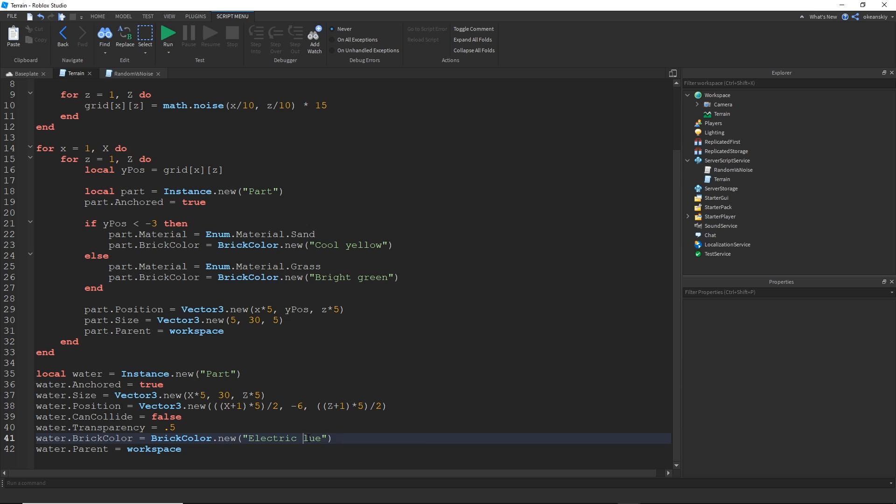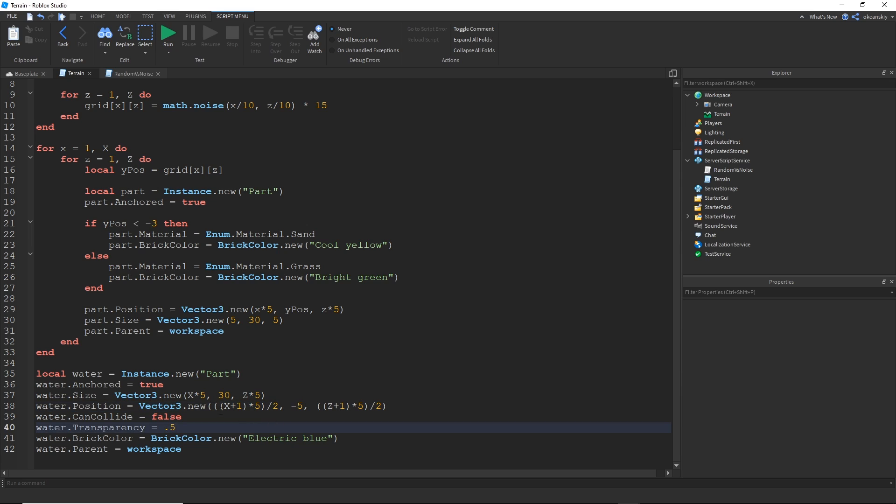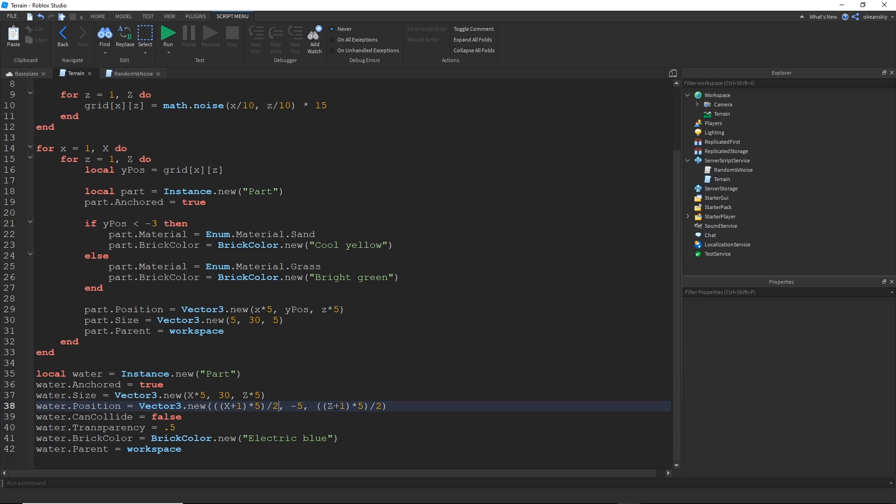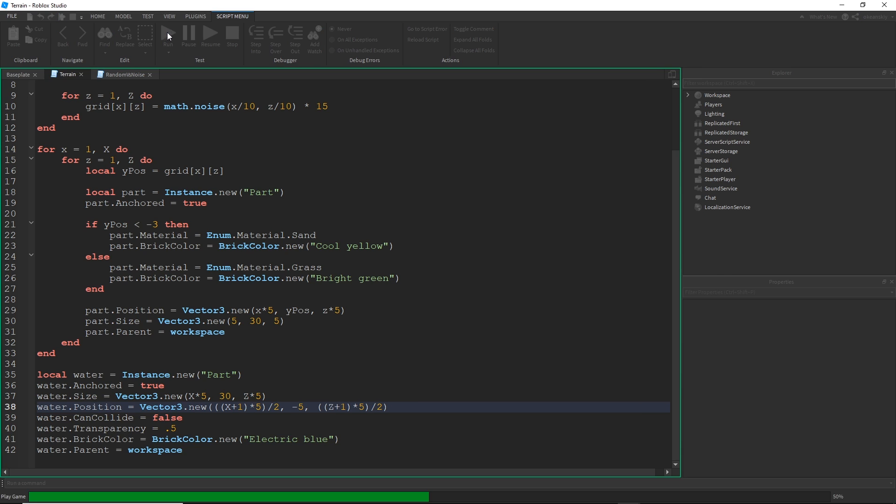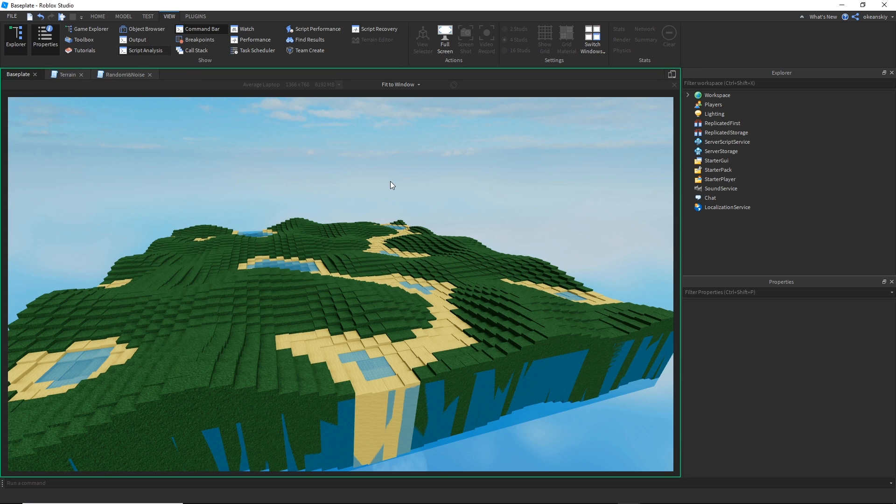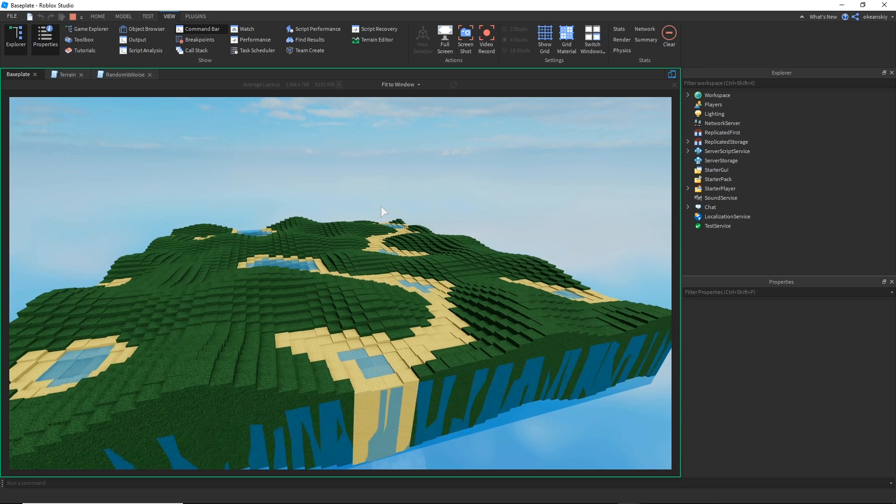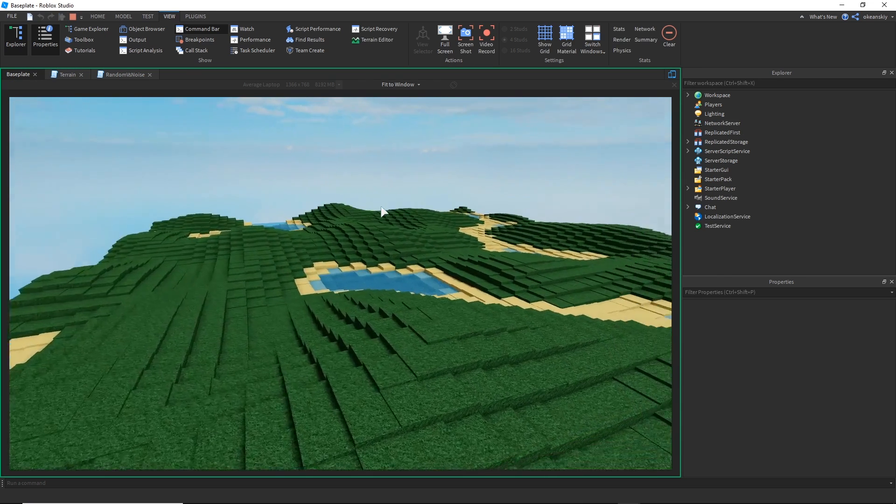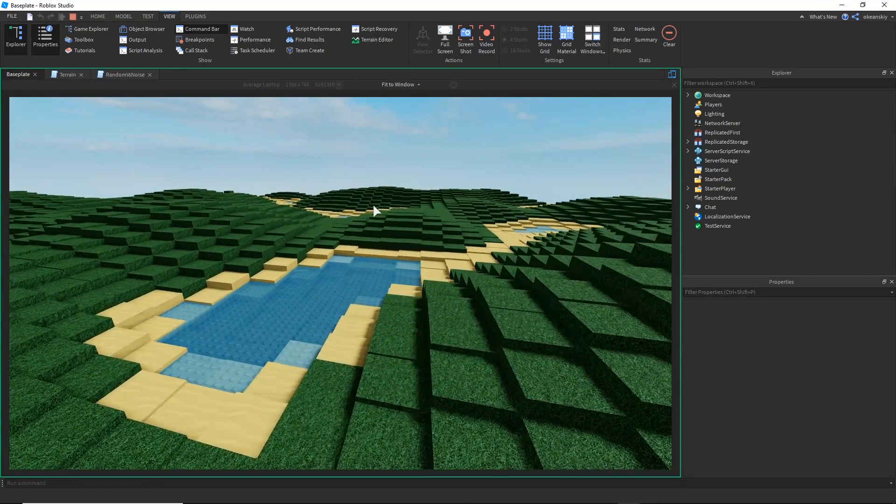So let's go ahead and change that. Yep, that B is supposed to be lowercase. And I'm also going to maybe increase the position a little bit. Right now it's negative six. Let's make it negative five. And this is supposed to be the number of grid spaces plus one times five, which is the size of each grid, divided by two. And then same for Z. And the Y position is just negative five. So it's just dropped down a little bit. And now I kind of have these little ponds of water.